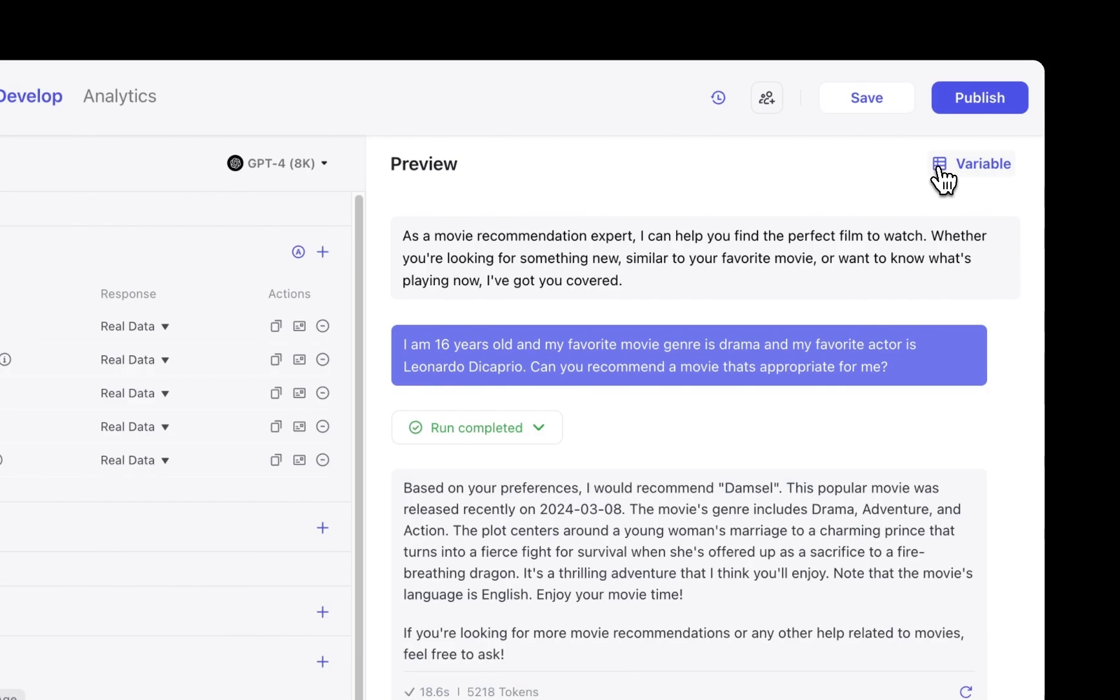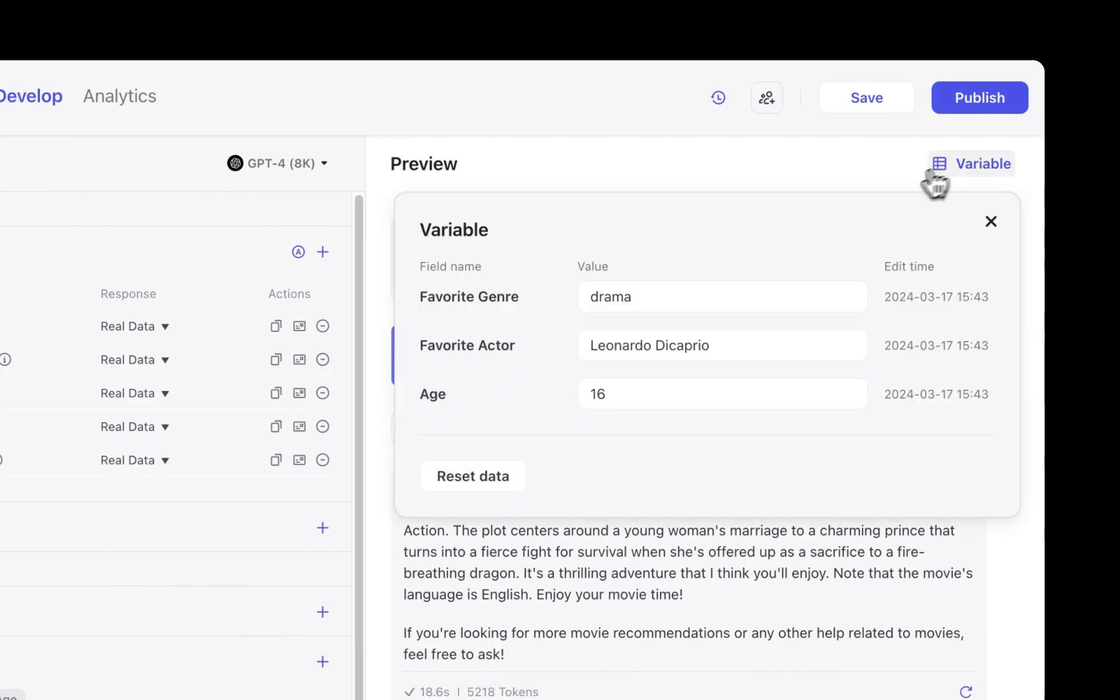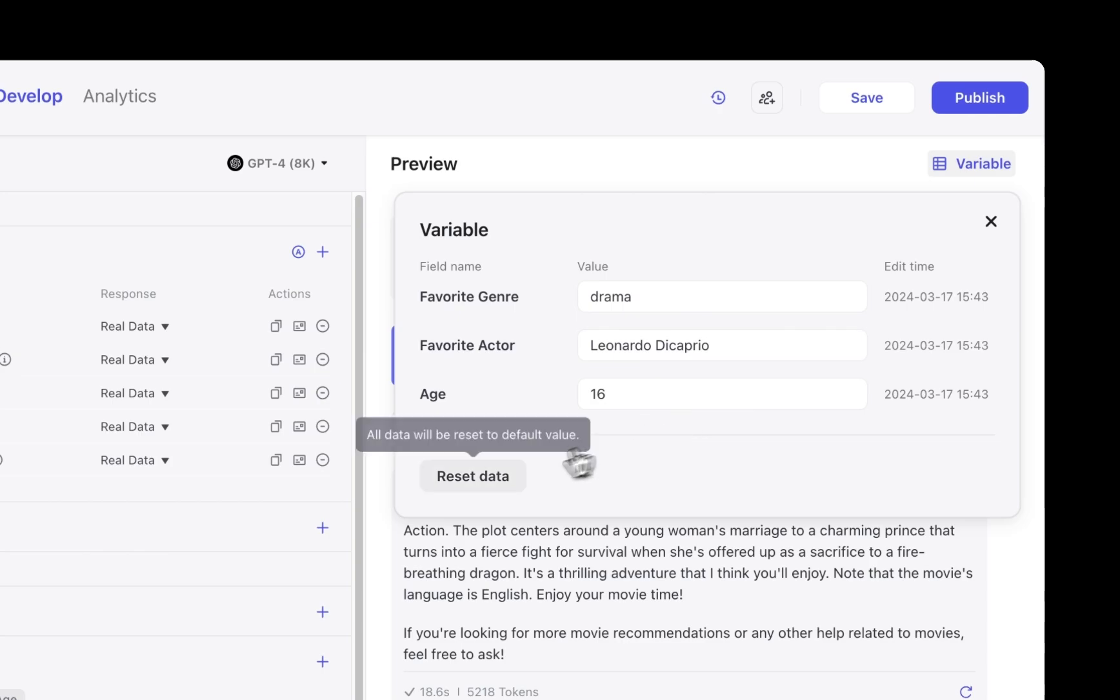But let's bring our attention over here to the variables window. You can see that my favorite genre is stored, my favorite actor, and my age. I can also reset the data if I want to start fresh.